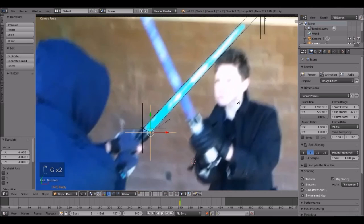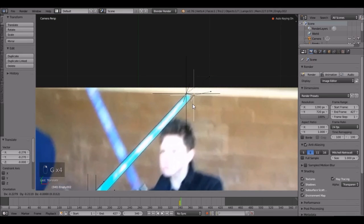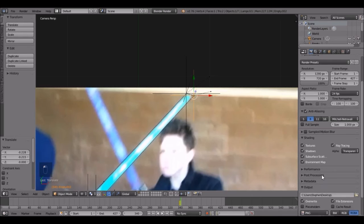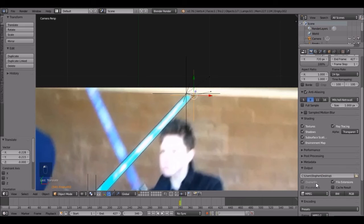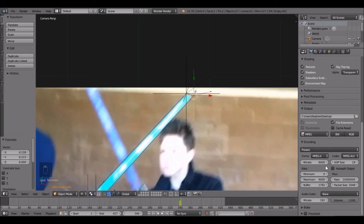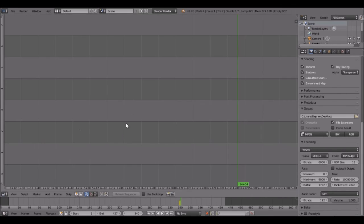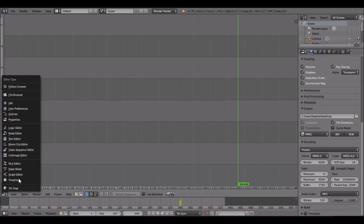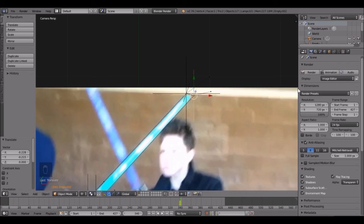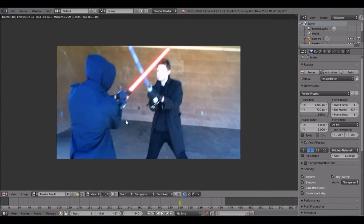Once you've completed every single frame, come over here and set an output directory — I'm just going to put it on my desktop. Then choose your file format, such as MP4 or AVI. For sound, I've added audio separately in the Video Sequence Editor by dragging in an MP3 file. Once you've done that, click Animation and that will render it all out. There we go — it adds in the lightsaber just like that. Once every frame is done, click Animation and the video will save to wherever you specified.